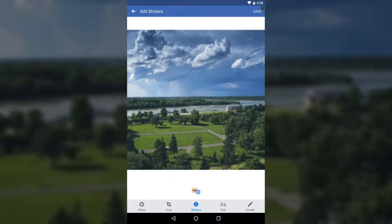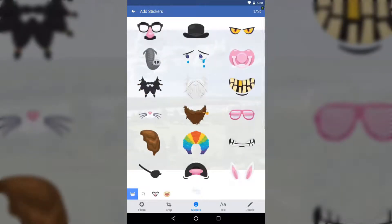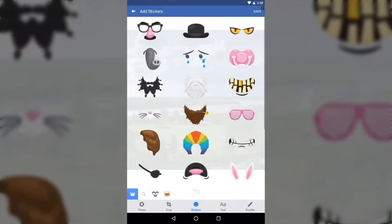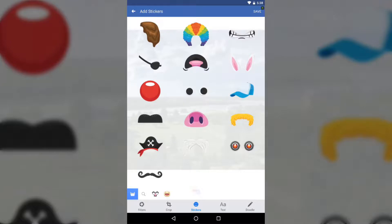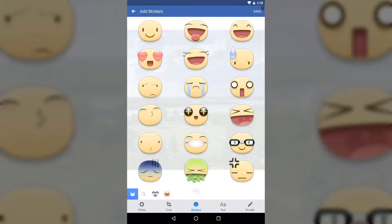Now let's look at Stickers, found on the bottom side. Tap on it and you can access a lot of stickers — smiley faces and other types. Let's say I want this happy smiley face on the top right of the photo, so I'll tap on it to add it.